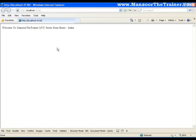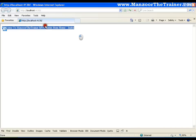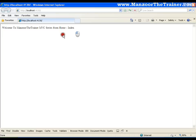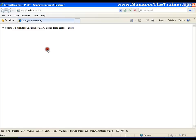Now I can format this. That means what is that I want to do? I want to bold this Home hyphen index and I want to make Manzoor the Trainer a hyperlink so that whenever I click this, it should take me to that page. So what is that I can do?